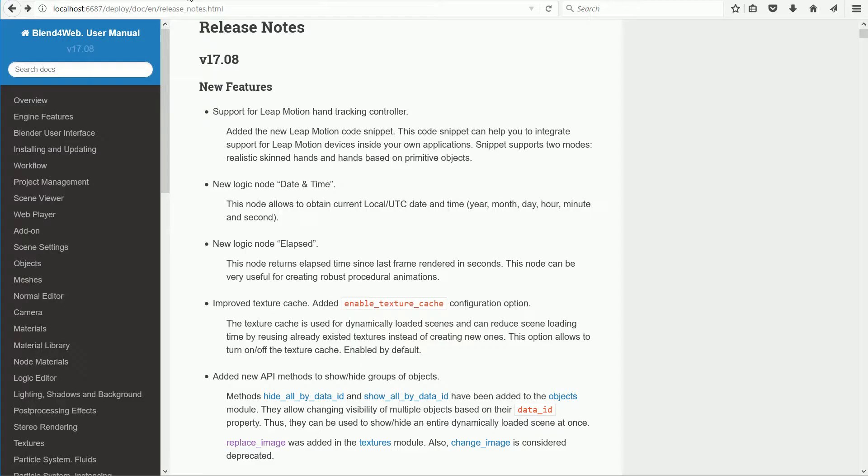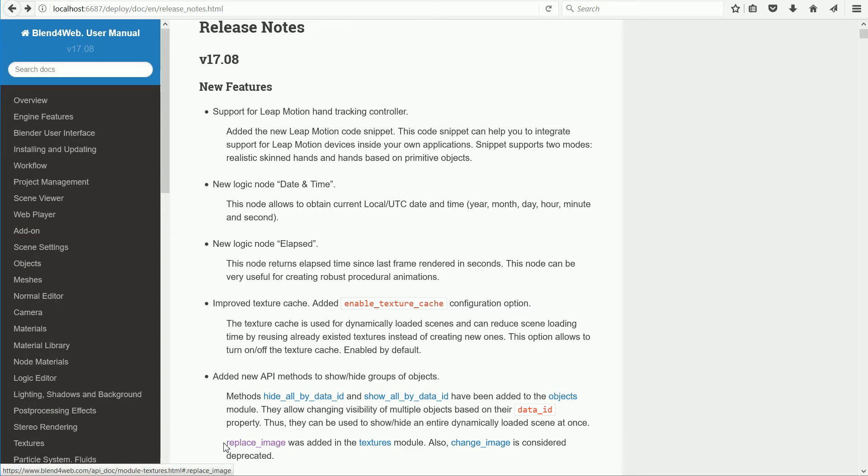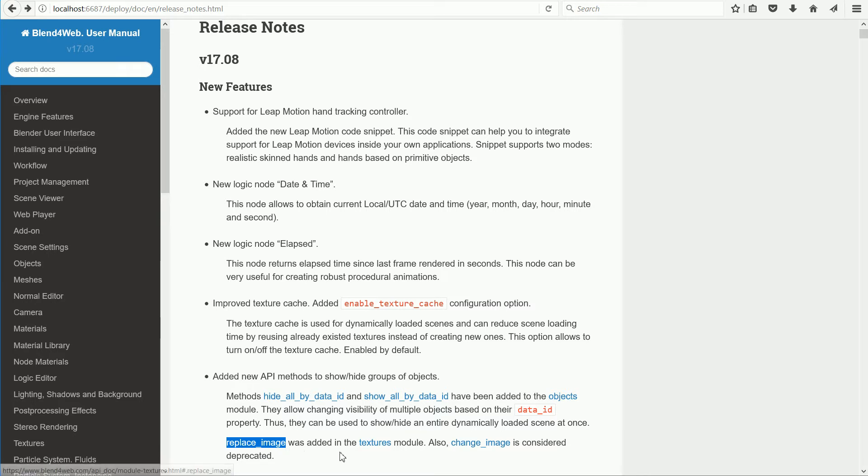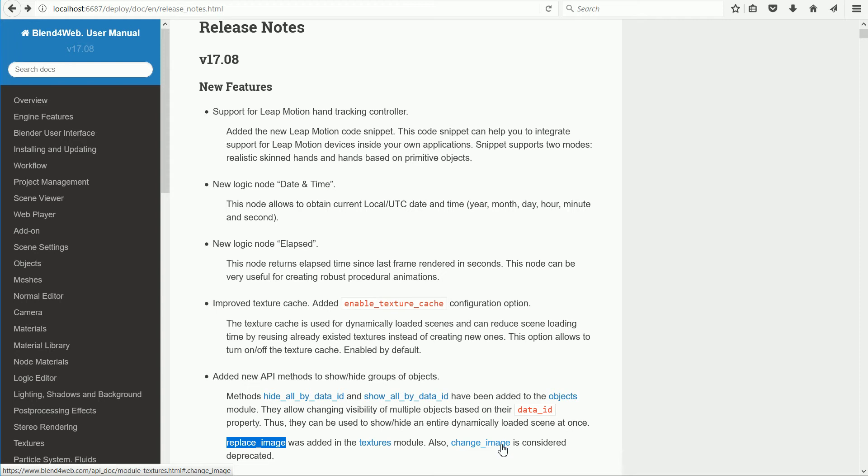With the release of version 17.08 of Blend4Web, the replace image function was added to the textures module, and the old change image function is now considered deprecated.